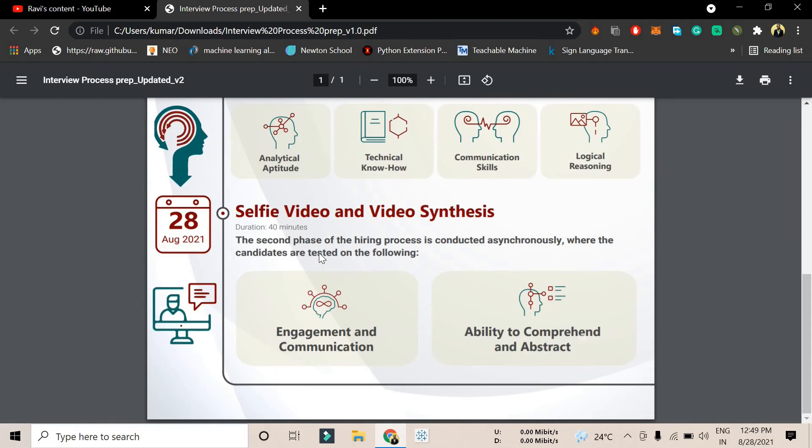There will be a sequence of 20-25 questions, and you have to record yourself and give explanations for each. That's basically the selfie video round.